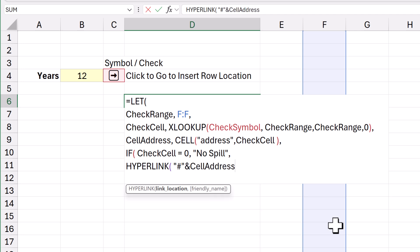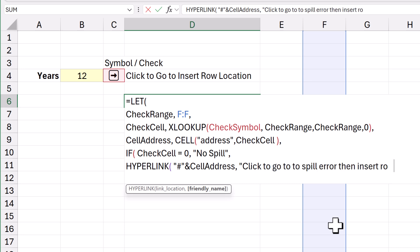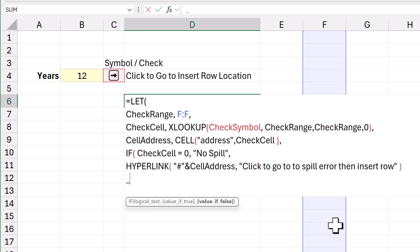I'm going to go to that cell address. And the message can just be click to go to spill error. Then insert row. Close the bracket on that. Alt Enter. Close the bracket on the let.